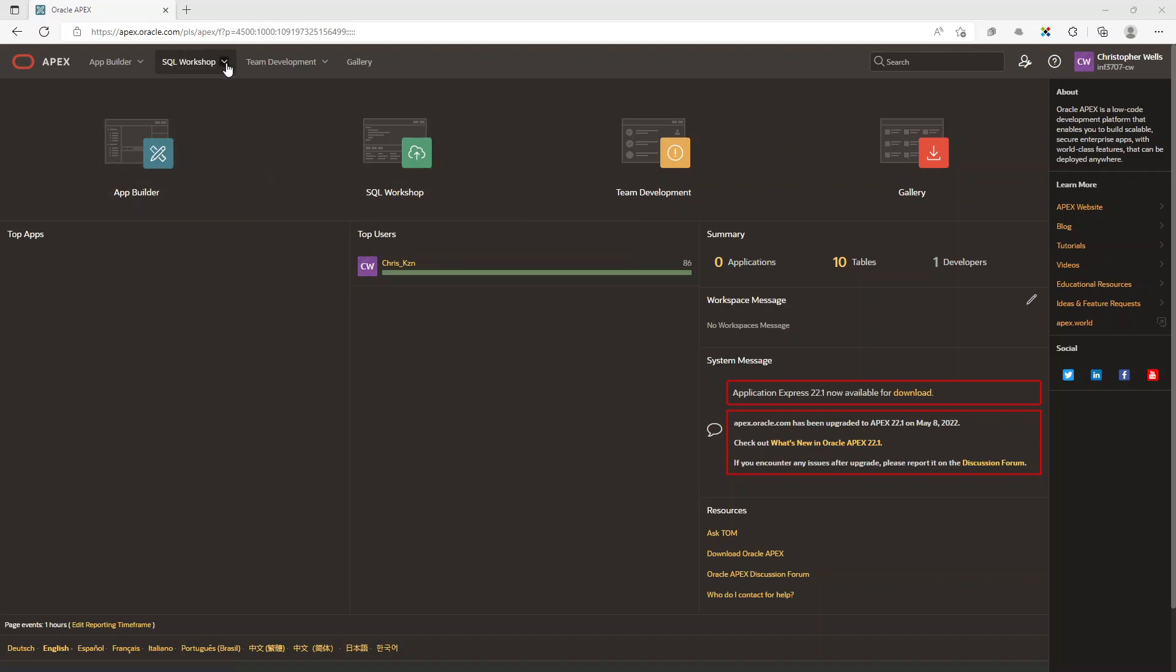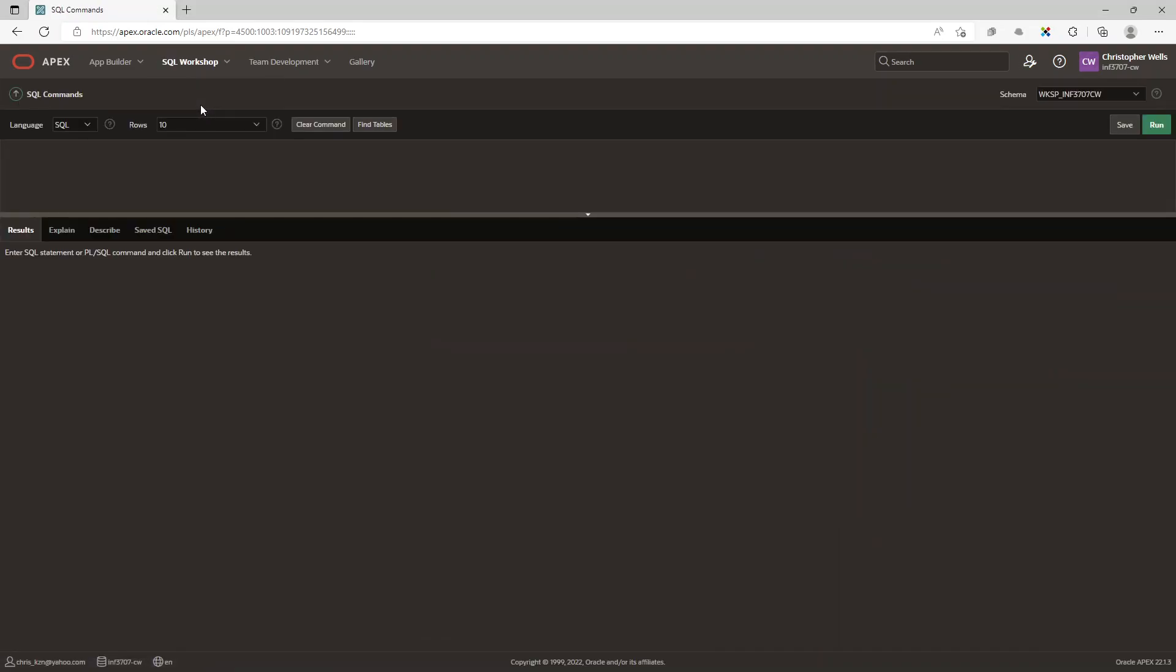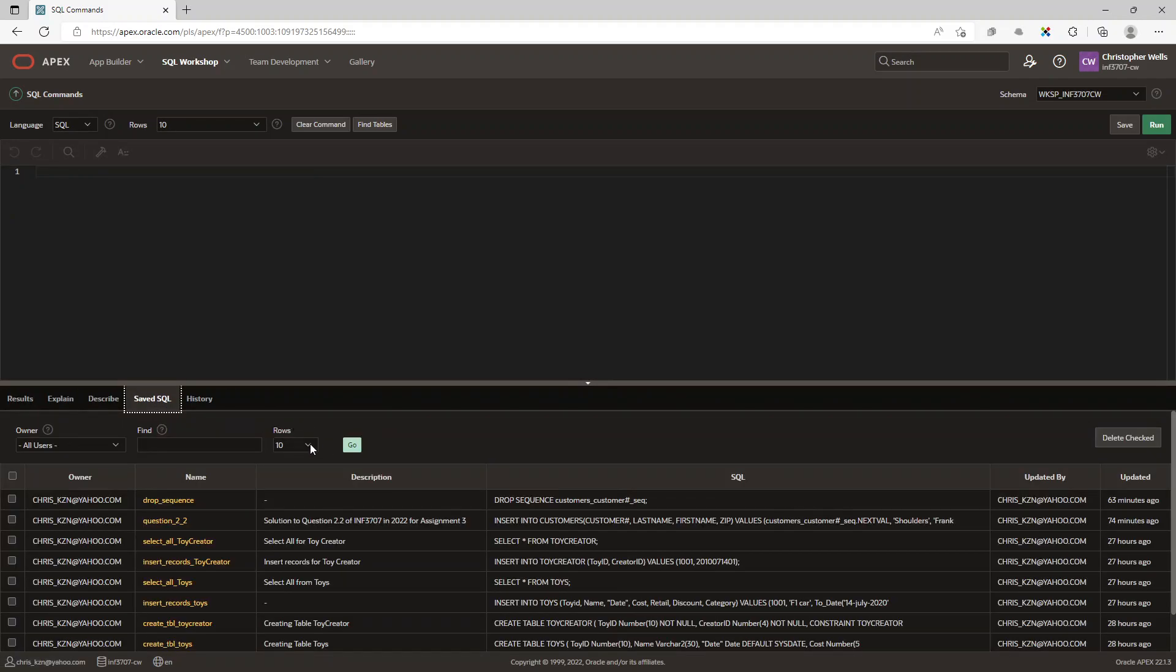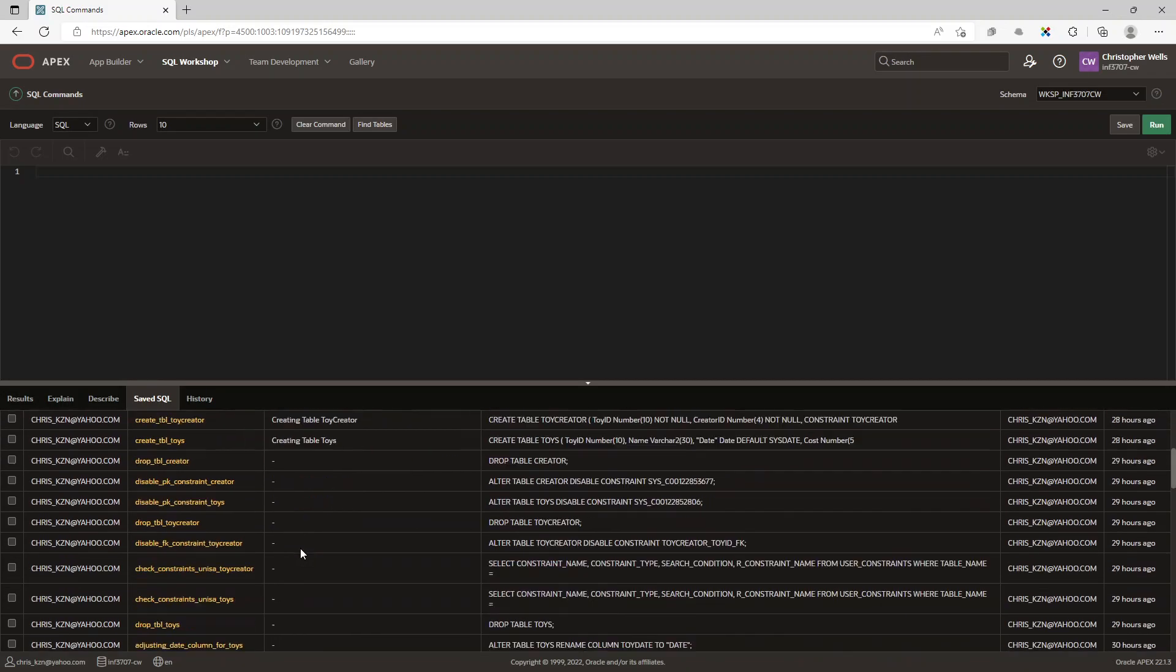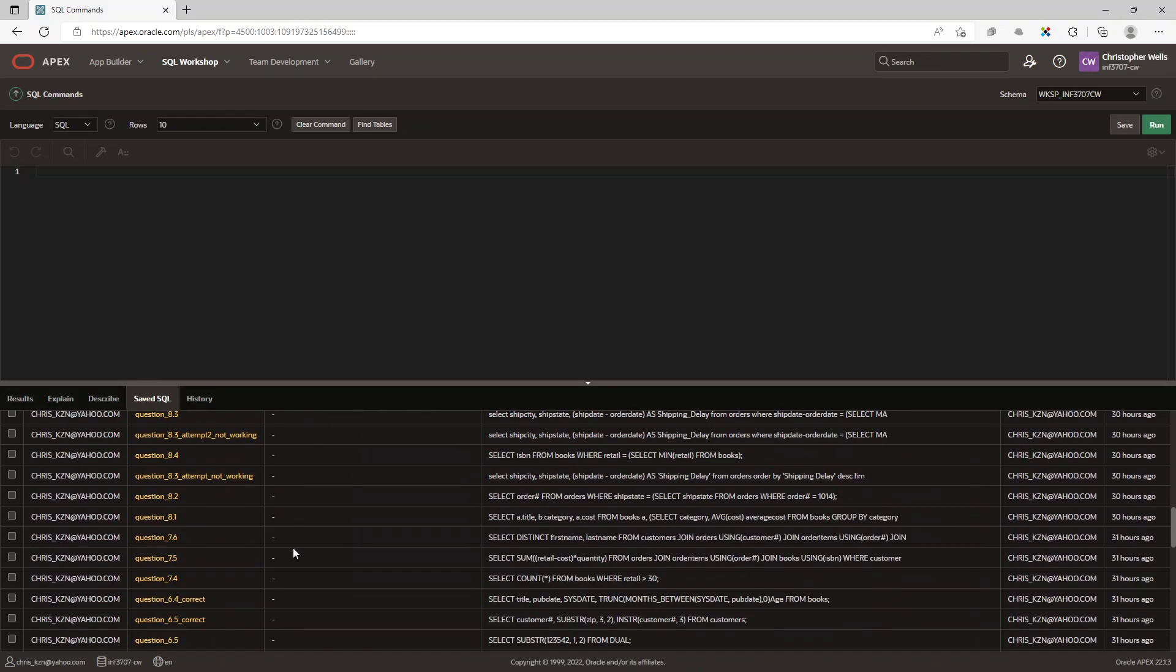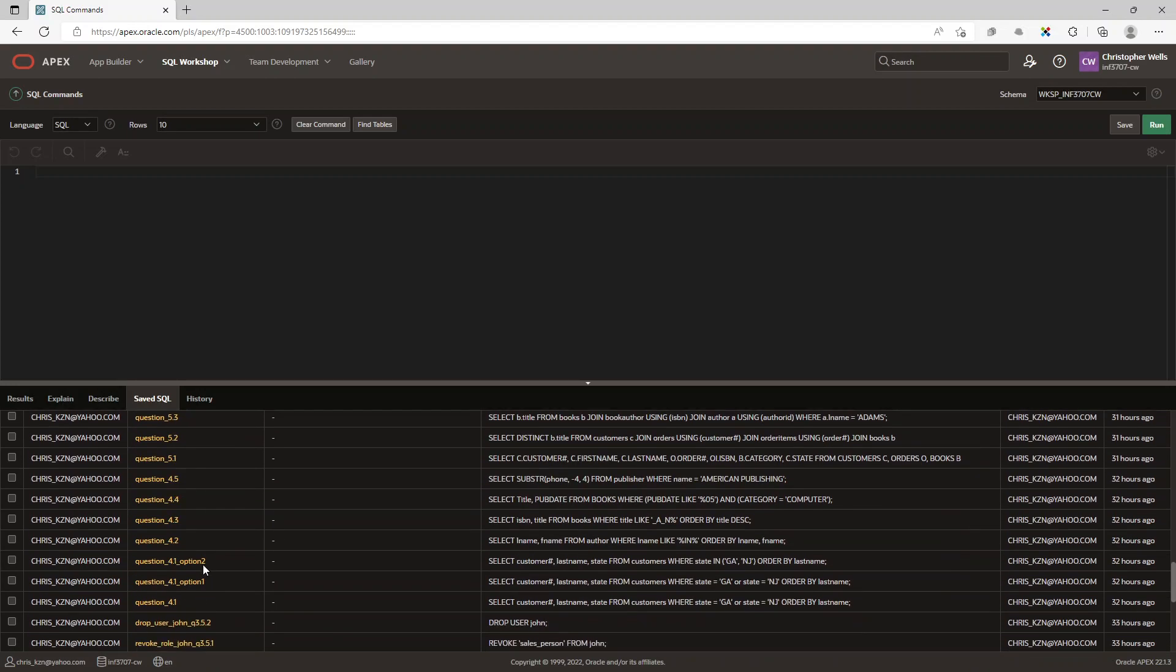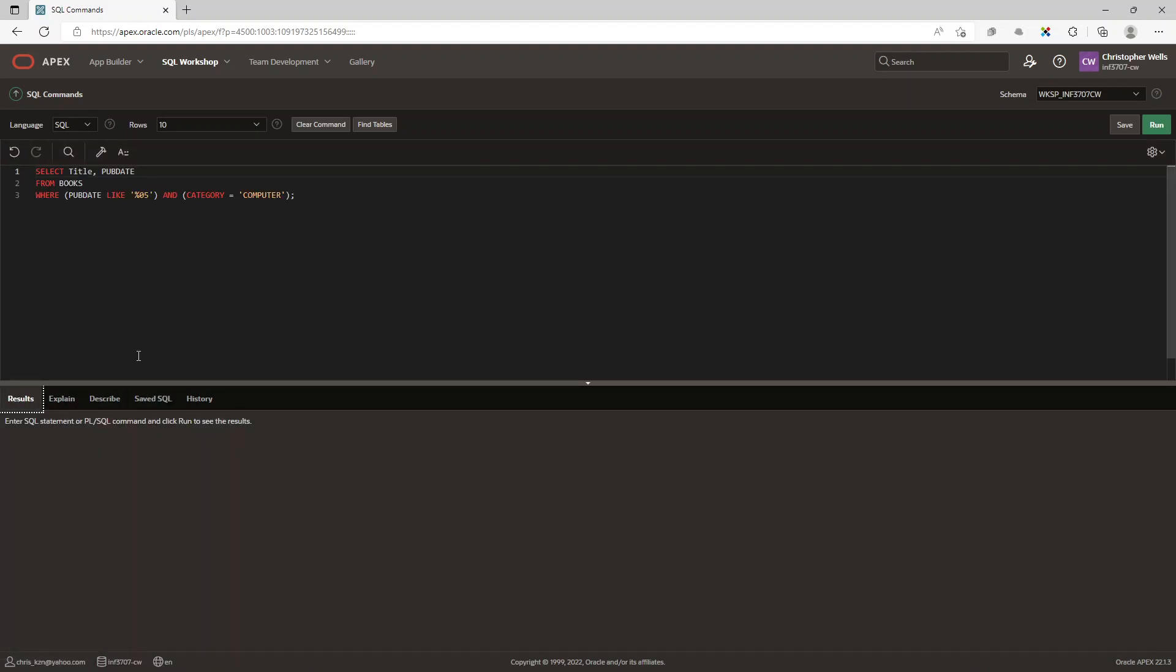So if we go here and we go to our SQL commands, we can go to our saved ones, go to 200, and we're looking at Question 4.4. Let's scroll down to 4.4, let's go to results.